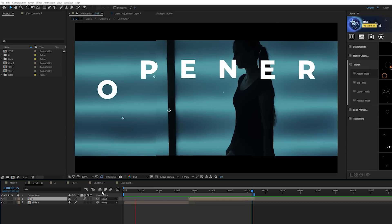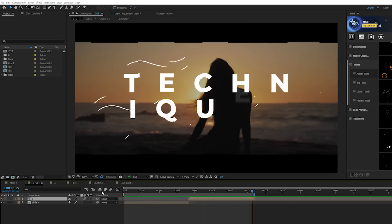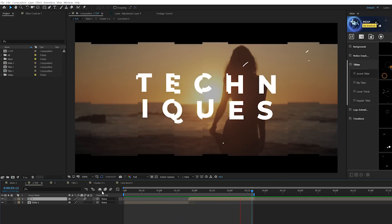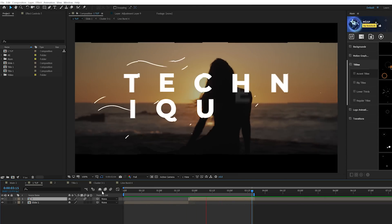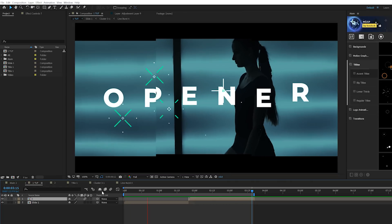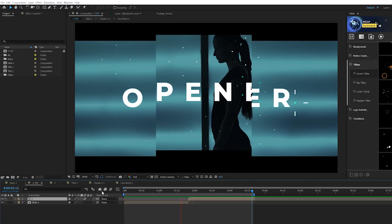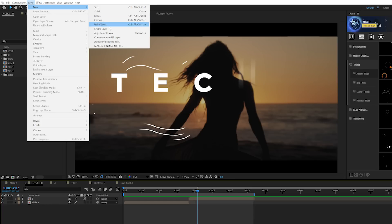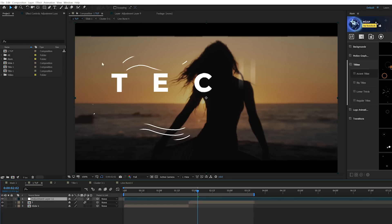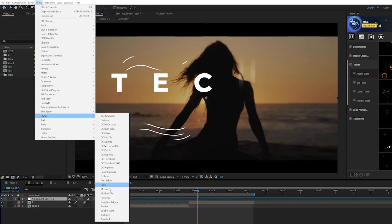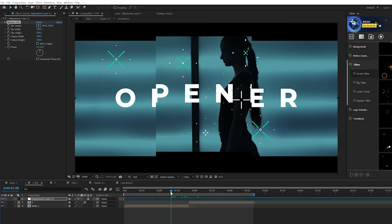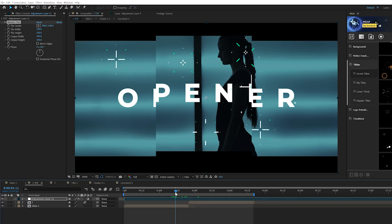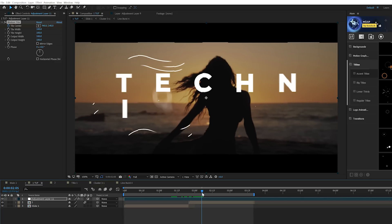So now we have two compositions in here and we want to be able to transition multiple slides together. It's really easy to do. Go to Layer > New Adjustment Layer. Go to Effect > Stylize and we're going to grab motion tile. We'll come a little bit before the end of our first clip and simply add a keyframe for tile center.